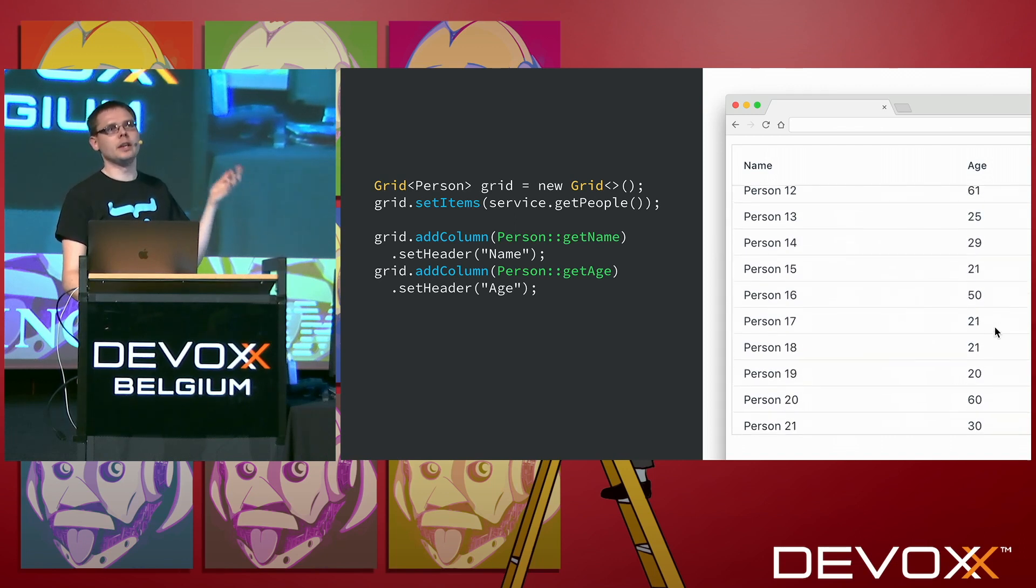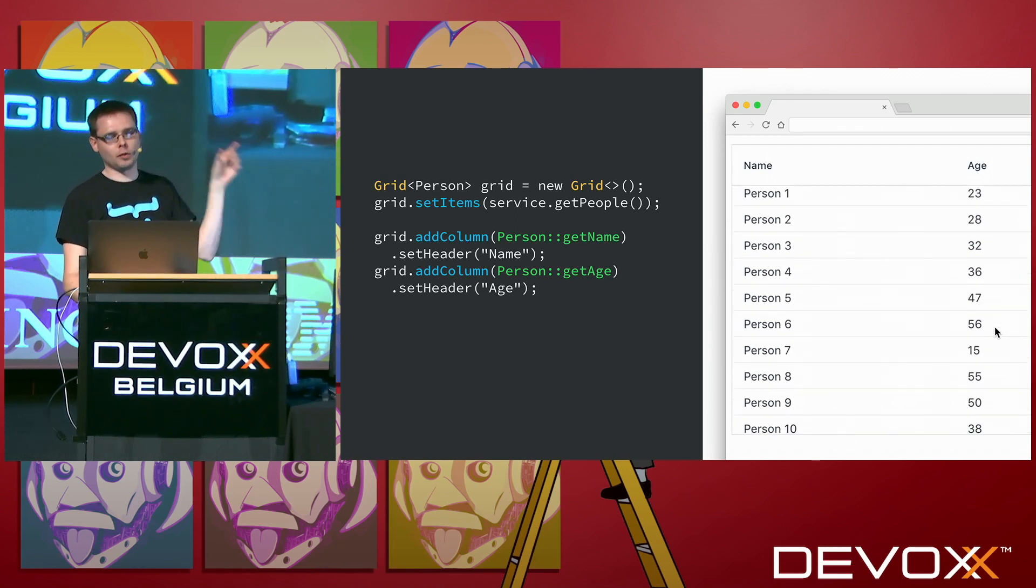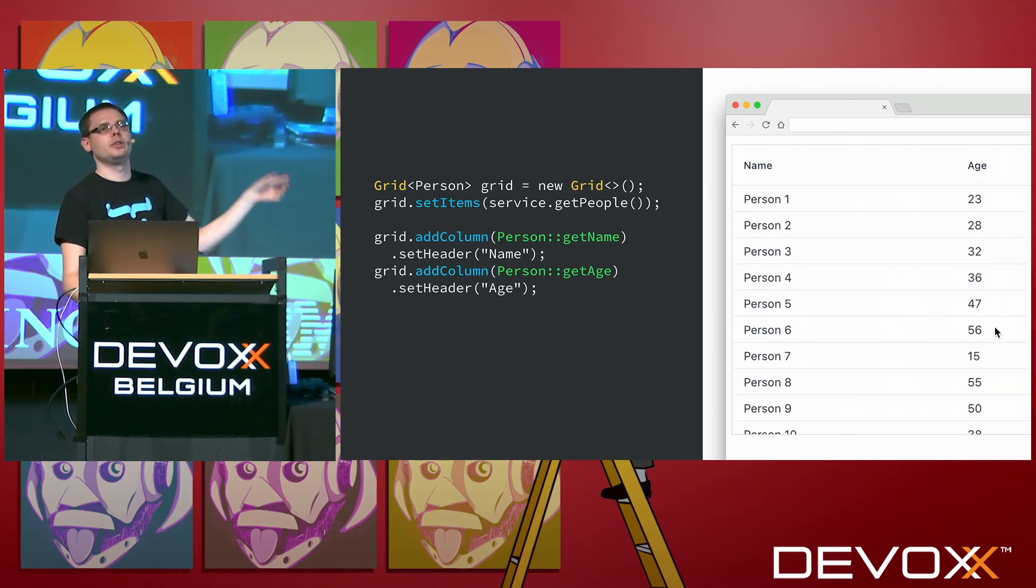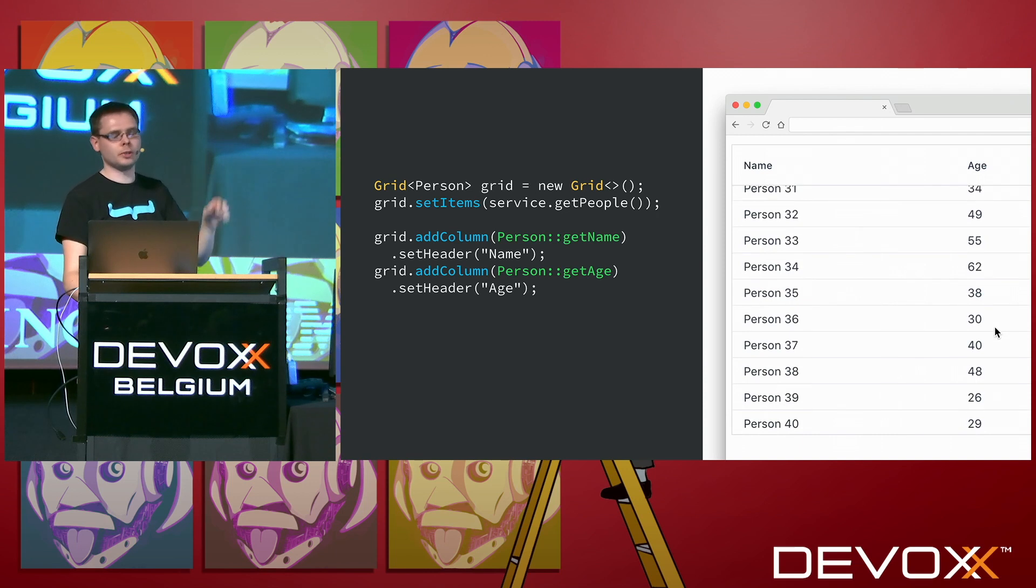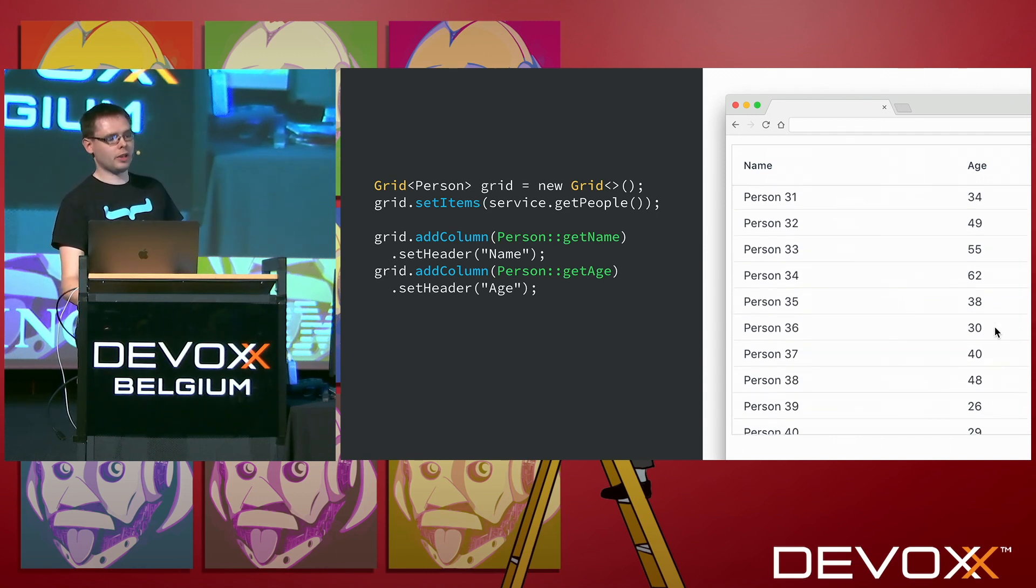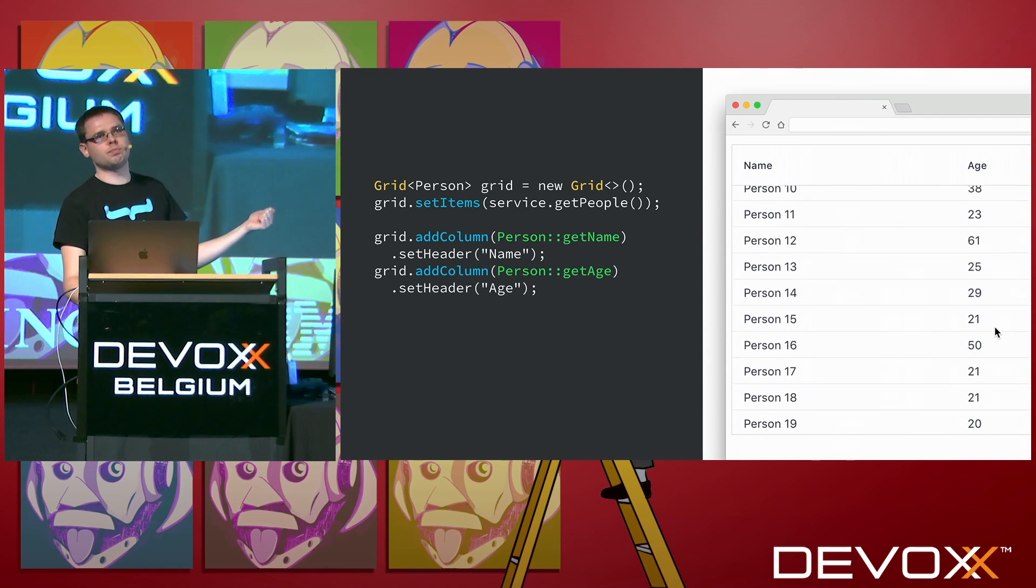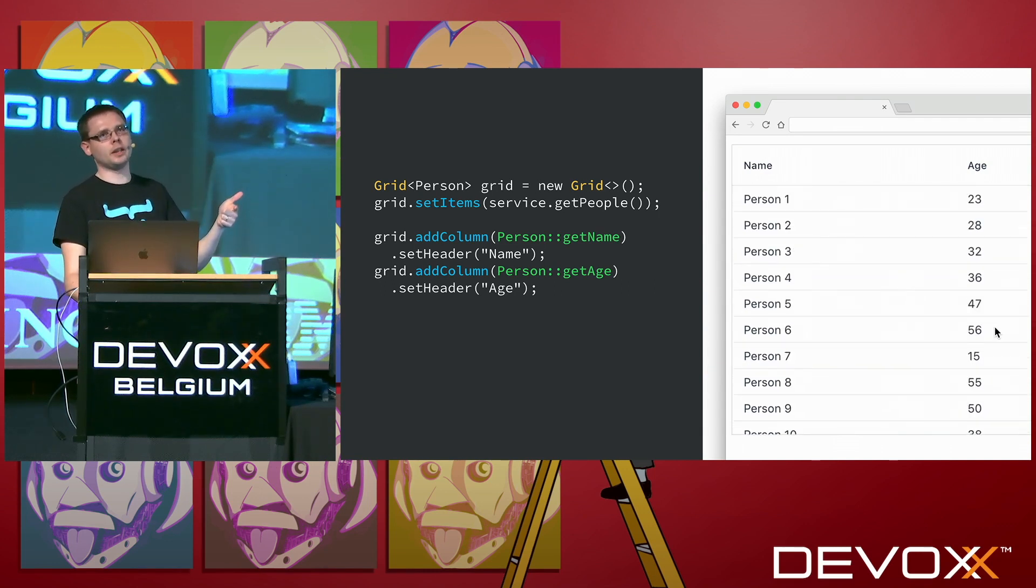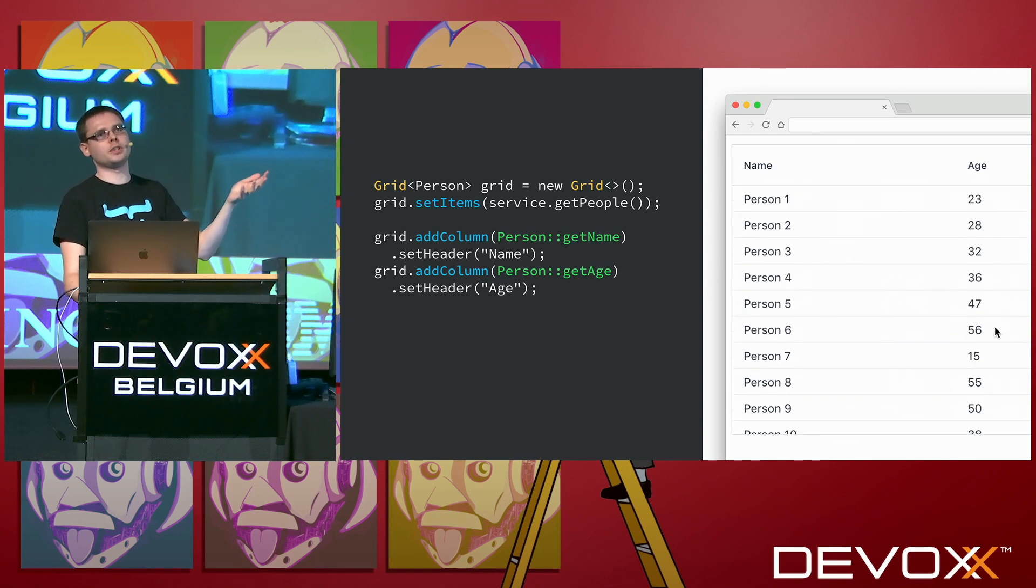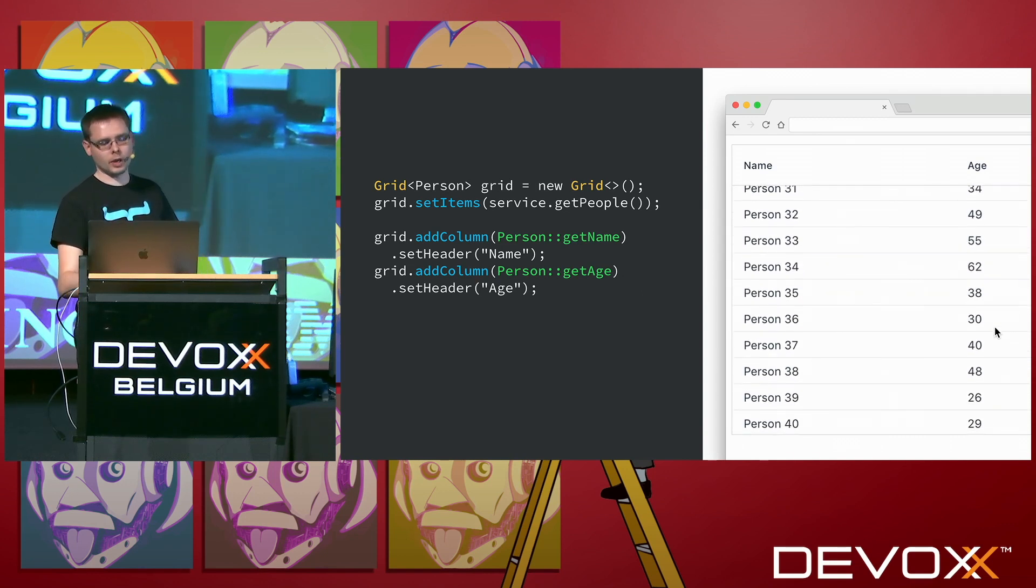If you have really much data, you can also quite easily lazy load also from the database. So instead of loading them all into memory, you just load the ones that you actually want, and then callbacks to get more as needed. This really easily integrates with Spring or CDI, so you can inject your Spring data repositories or whatever services you use, and through that really easily get your data in there.